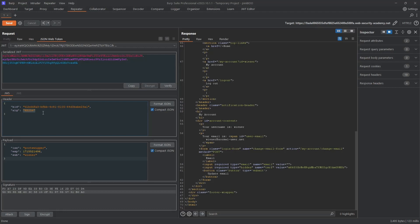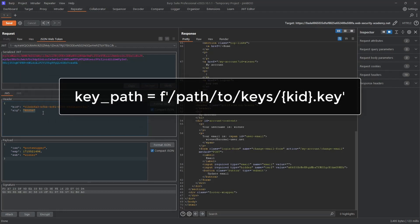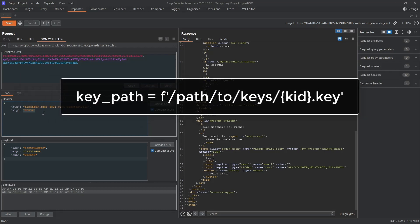Suppose that looks something like this. Because the server is vulnerable to directory traversal, we can use a kid parameter such as...